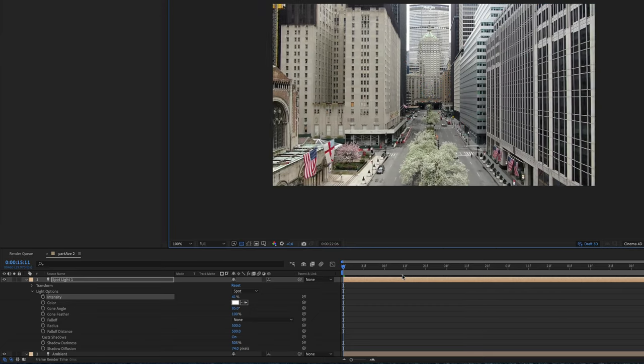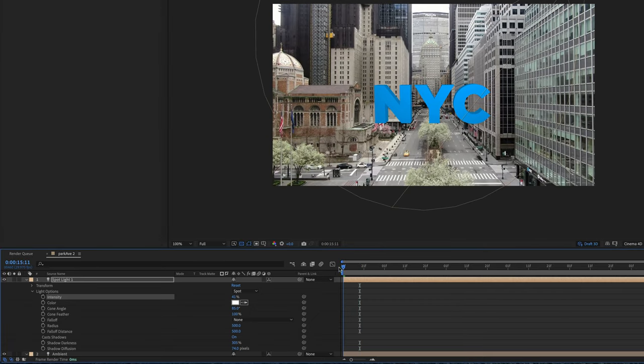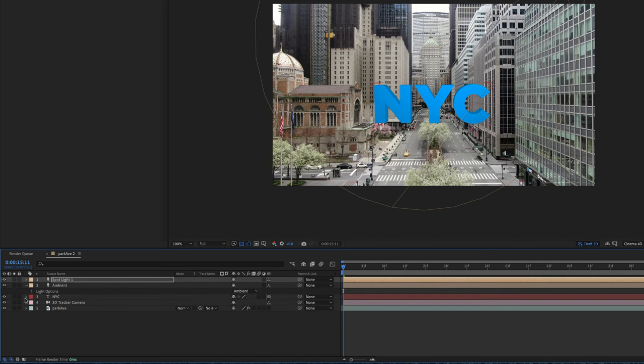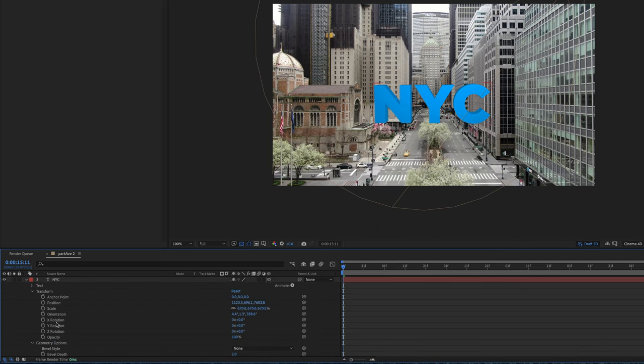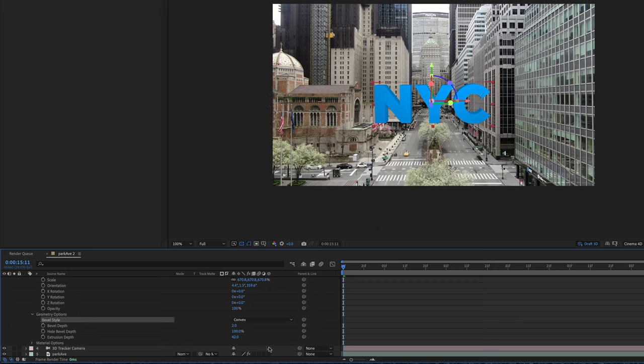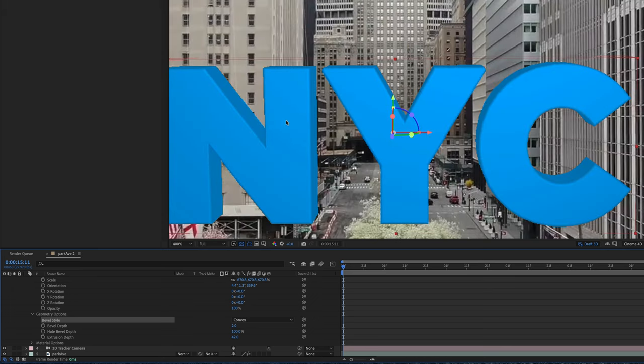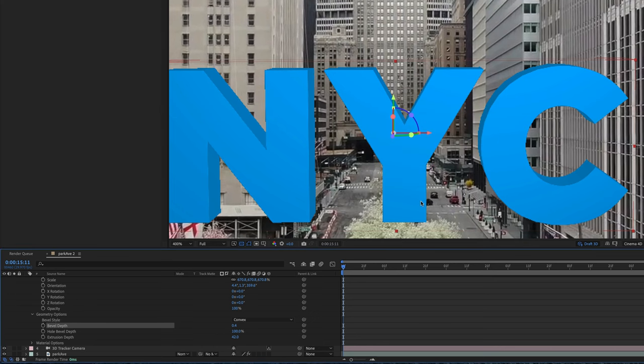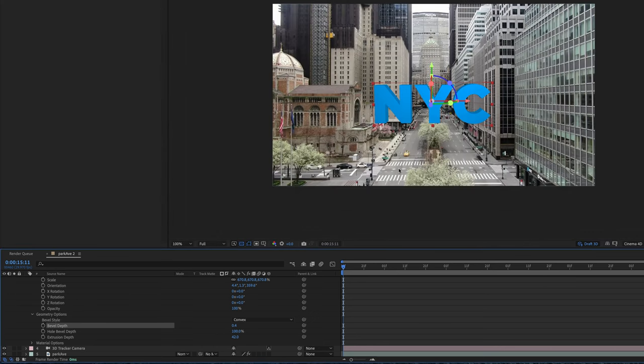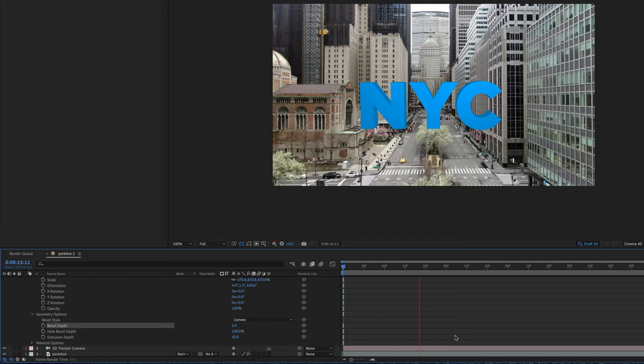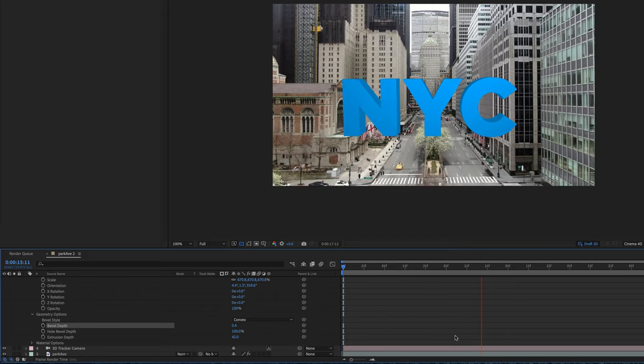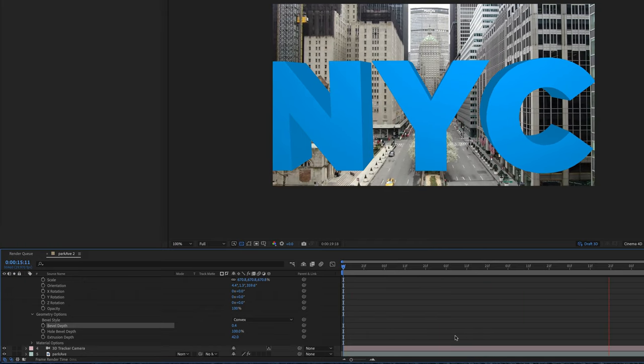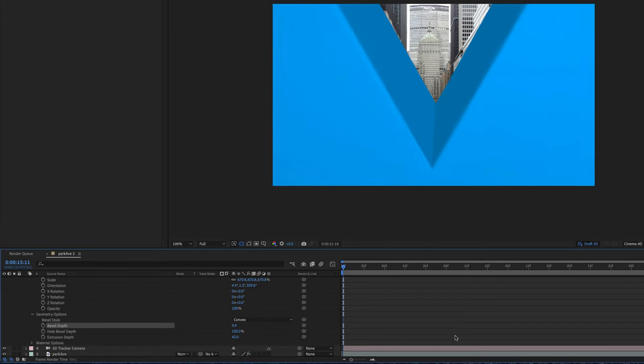The other thing that we can do now is we can also go into the text and go down to geometry options and we can bevel this. I'm going to do a convex kind of makes it like on the outside and I'm going to drop it way down to like 0.3 and now when I play through it you can see there is a text that you can fly through.